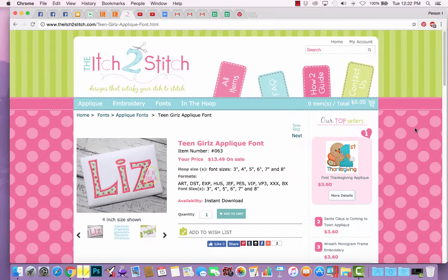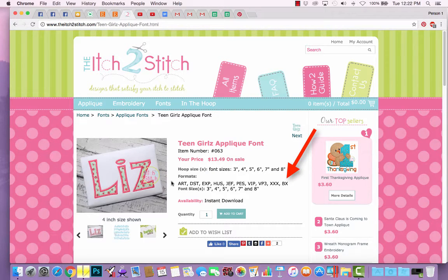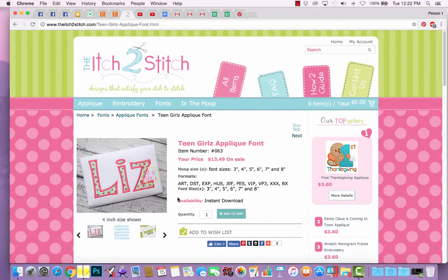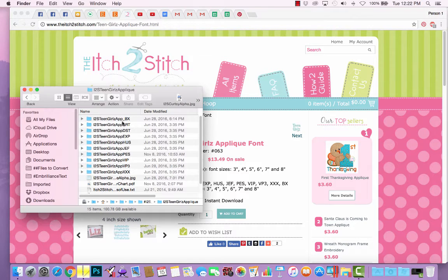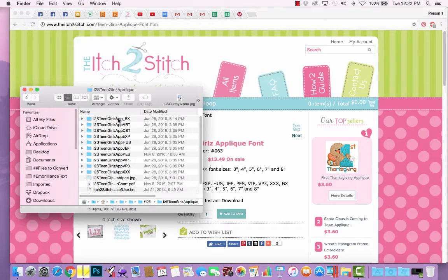If the applique alphabet you have purchased includes BX files in addition to all the machine formats, then once you've downloaded the zip to your hard drive and extracted the files, you will find all the design files sorted in folders by machine format, and that first folder will include the BX files.